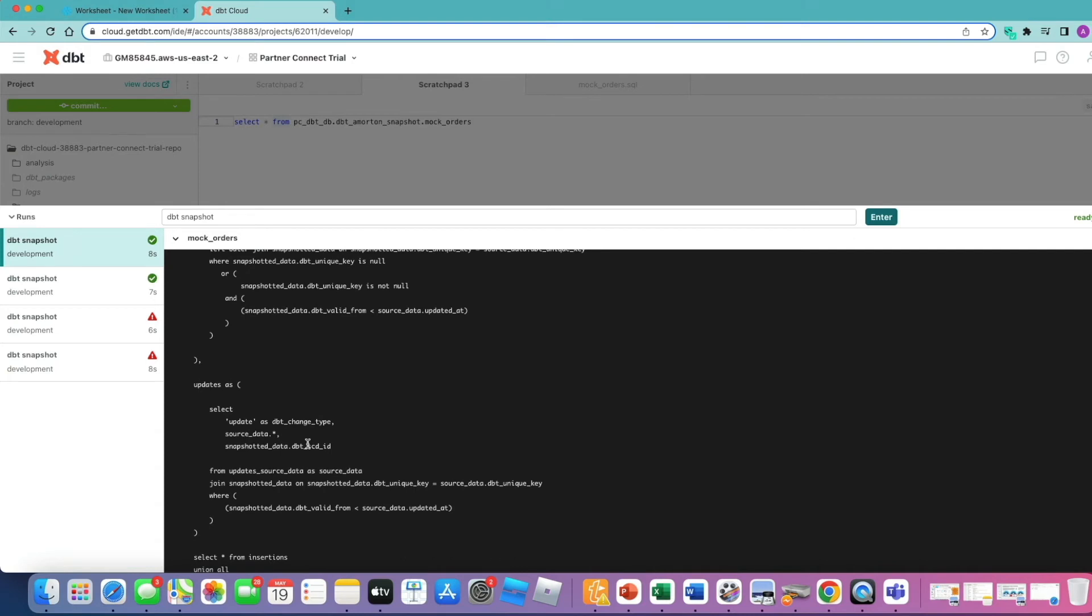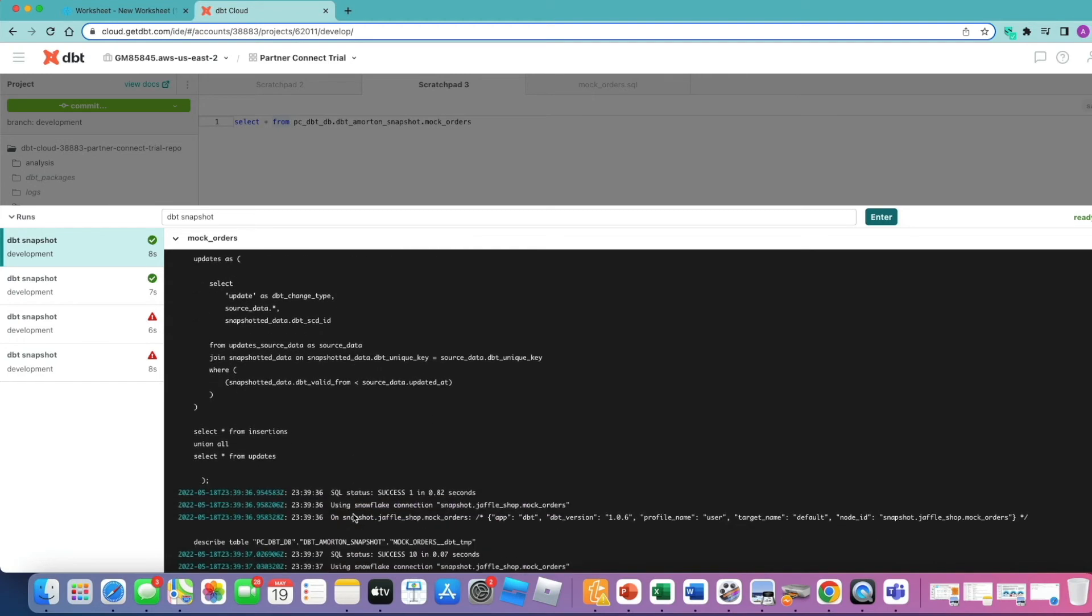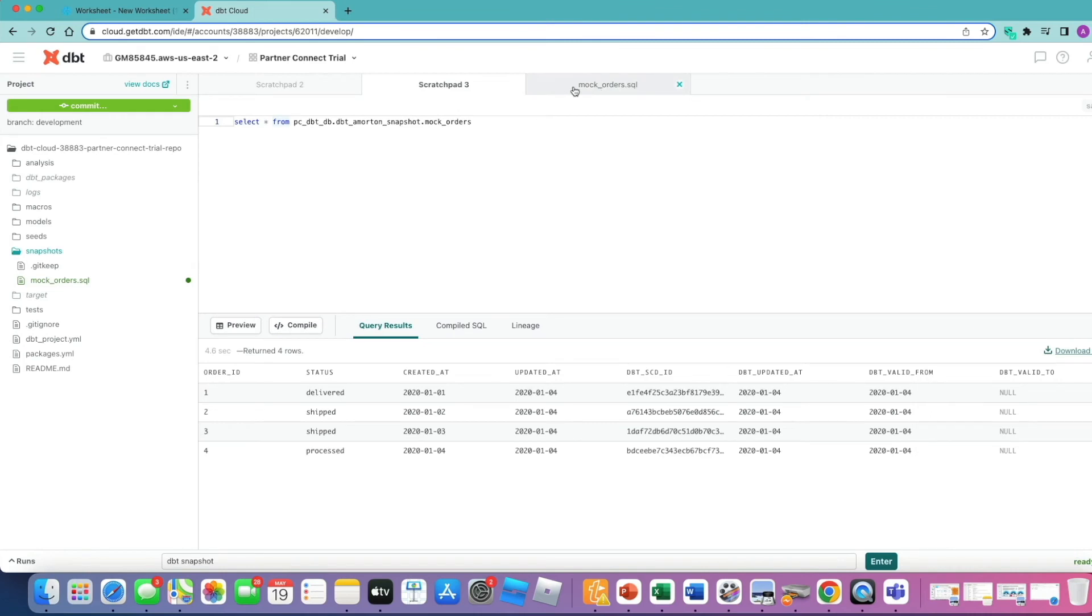Then it does the same with updates, so hard coding update. This time it's joining the data together on the unique key we specified and again comparing the timestamps that it's using as well, and then bringing it all together for union all statement.